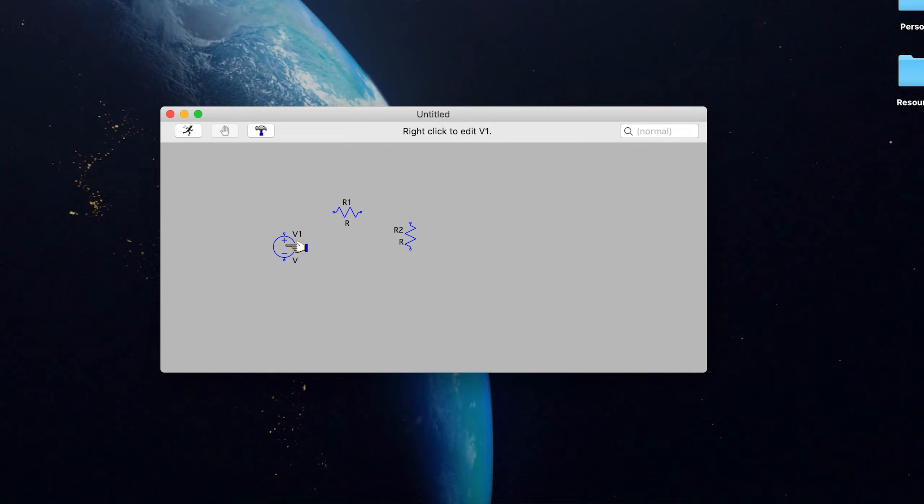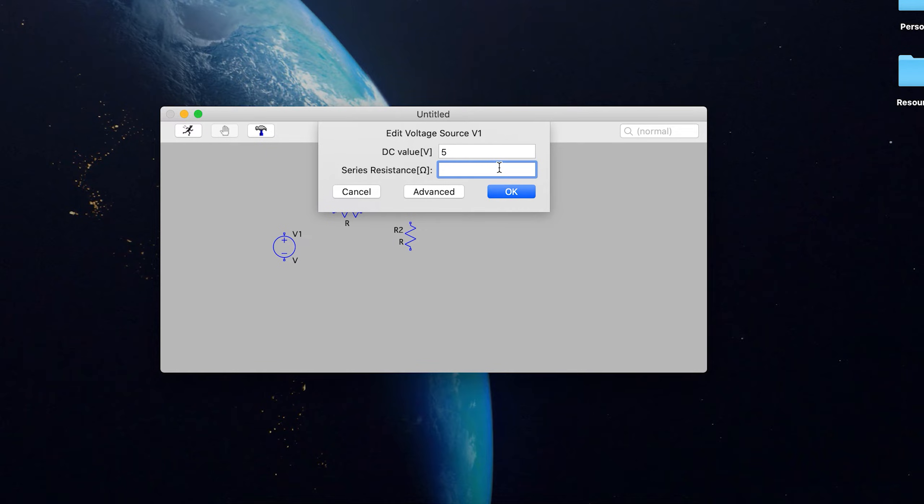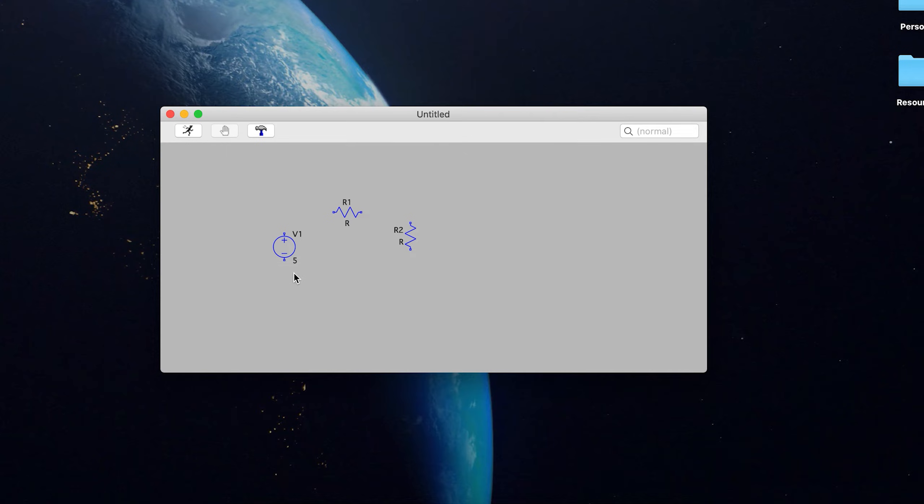it says right click to edit V1. So here, we want to put our DC value in, let's just put five volts. And since this is going to be an ideal voltage source, we're going to ignore the series resistance. But of course, any real voltage source is going to have a series resistance. But for what we're doing right now, that's not a big deal. So let's do that. Now we've got our five volts right there.